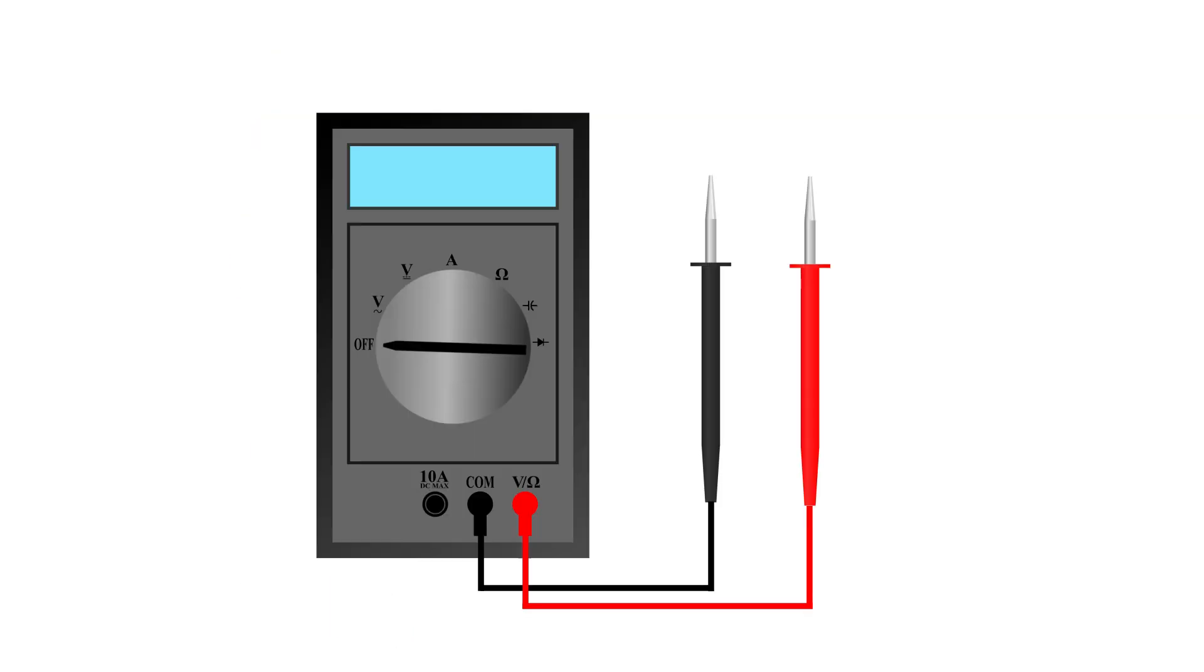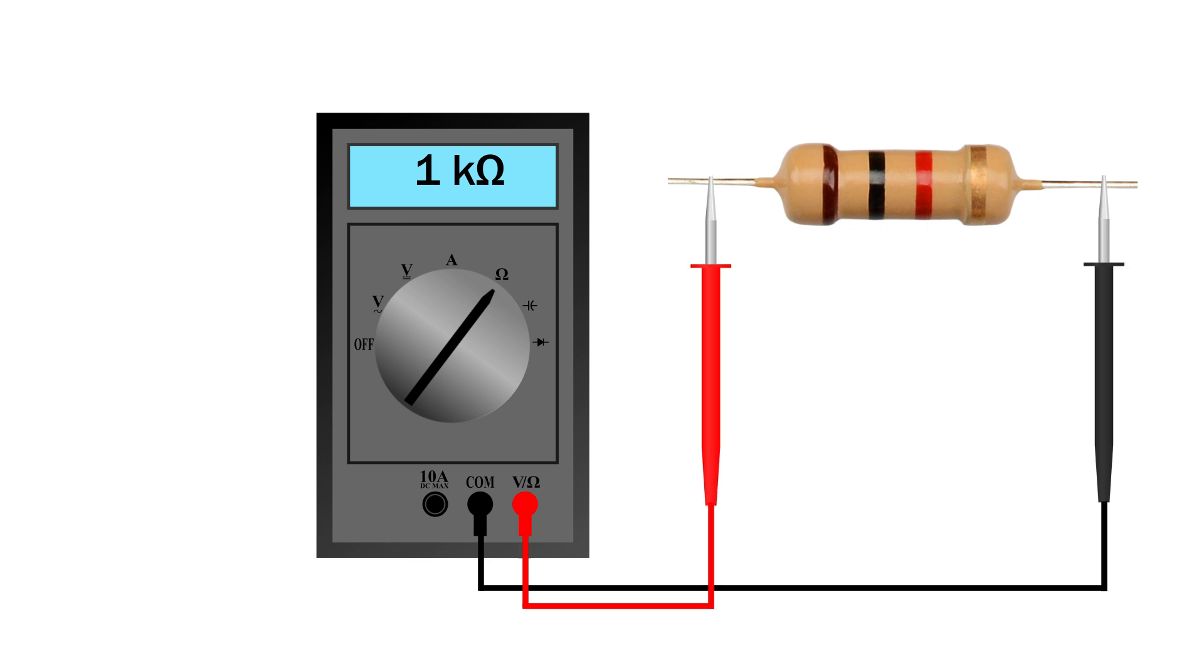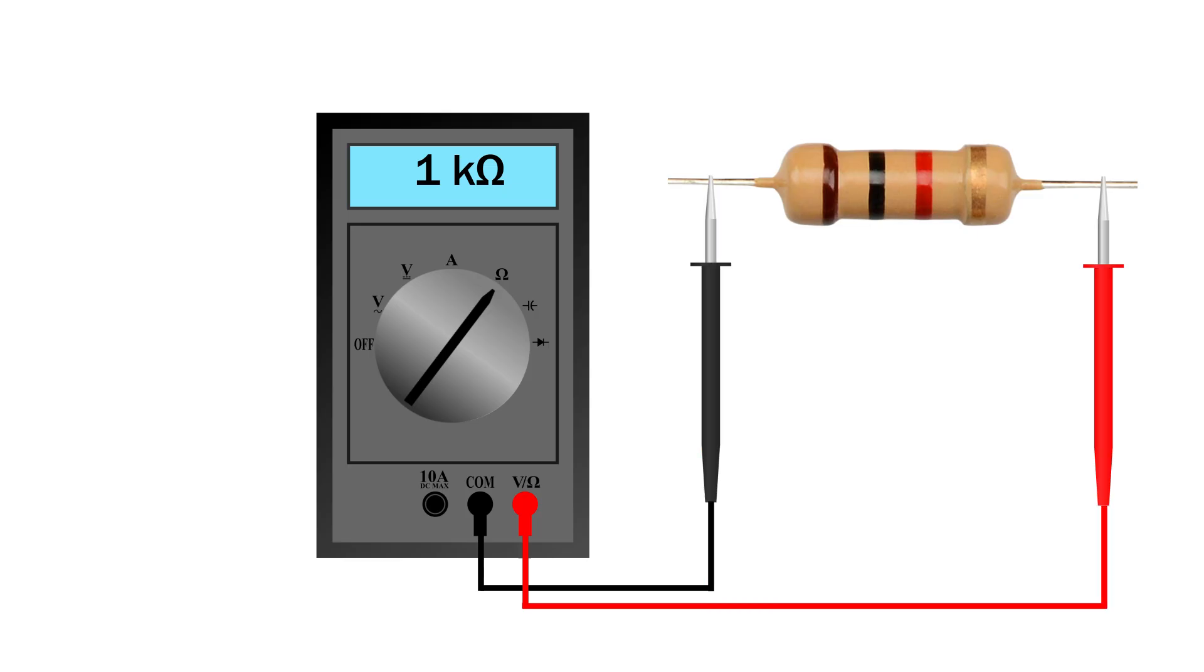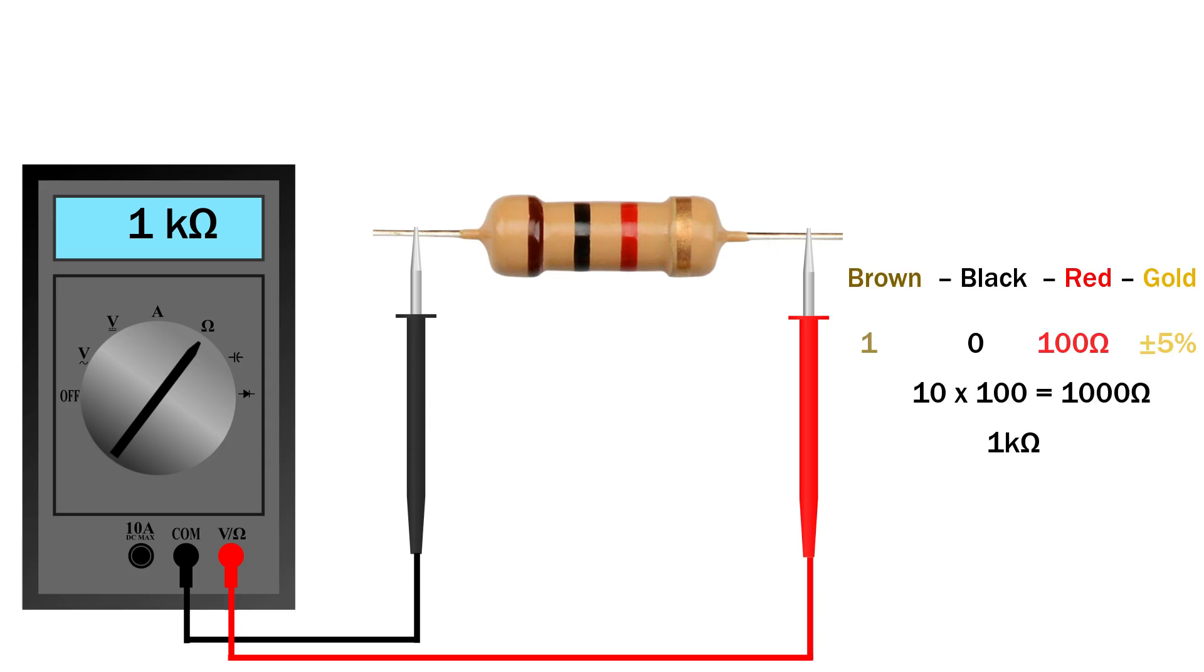First, turn your multimeter to the ohms setting, that's the one with the omega symbol. Place the two probes on each end of the resistor. Polarity doesn't matter here, so red and black can go on either side. Your multimeter will instantly show the resistance value. For example, this one reads 1 kilo ohm. You can also compare this reading to the resistor's color bands to double check. If the reading is close within the tolerance band, you know your resistor is in good condition.